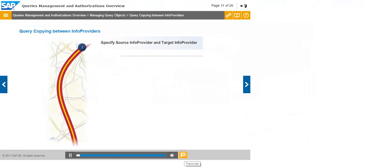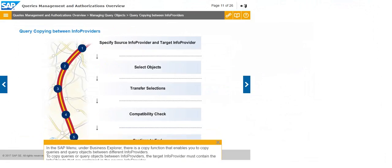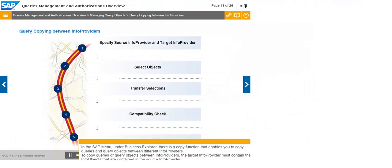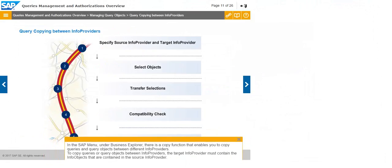In the SAP menu, under Business Explorer, there is a copy function that enables you to copy queries and query objects between different info providers. To copy queries or query objects between info providers, the target info provider must contain the info objects that are contained in the source info provider.